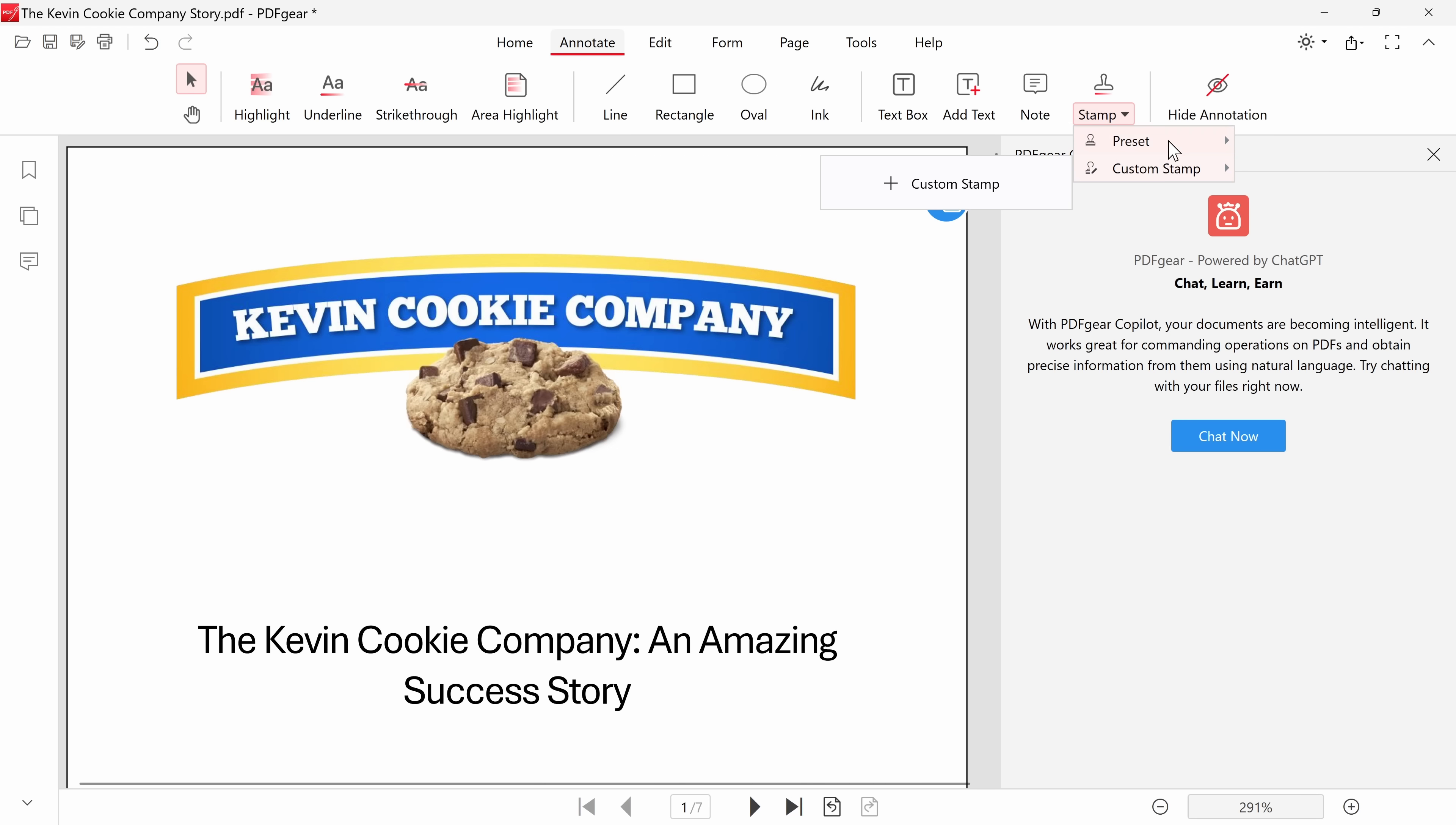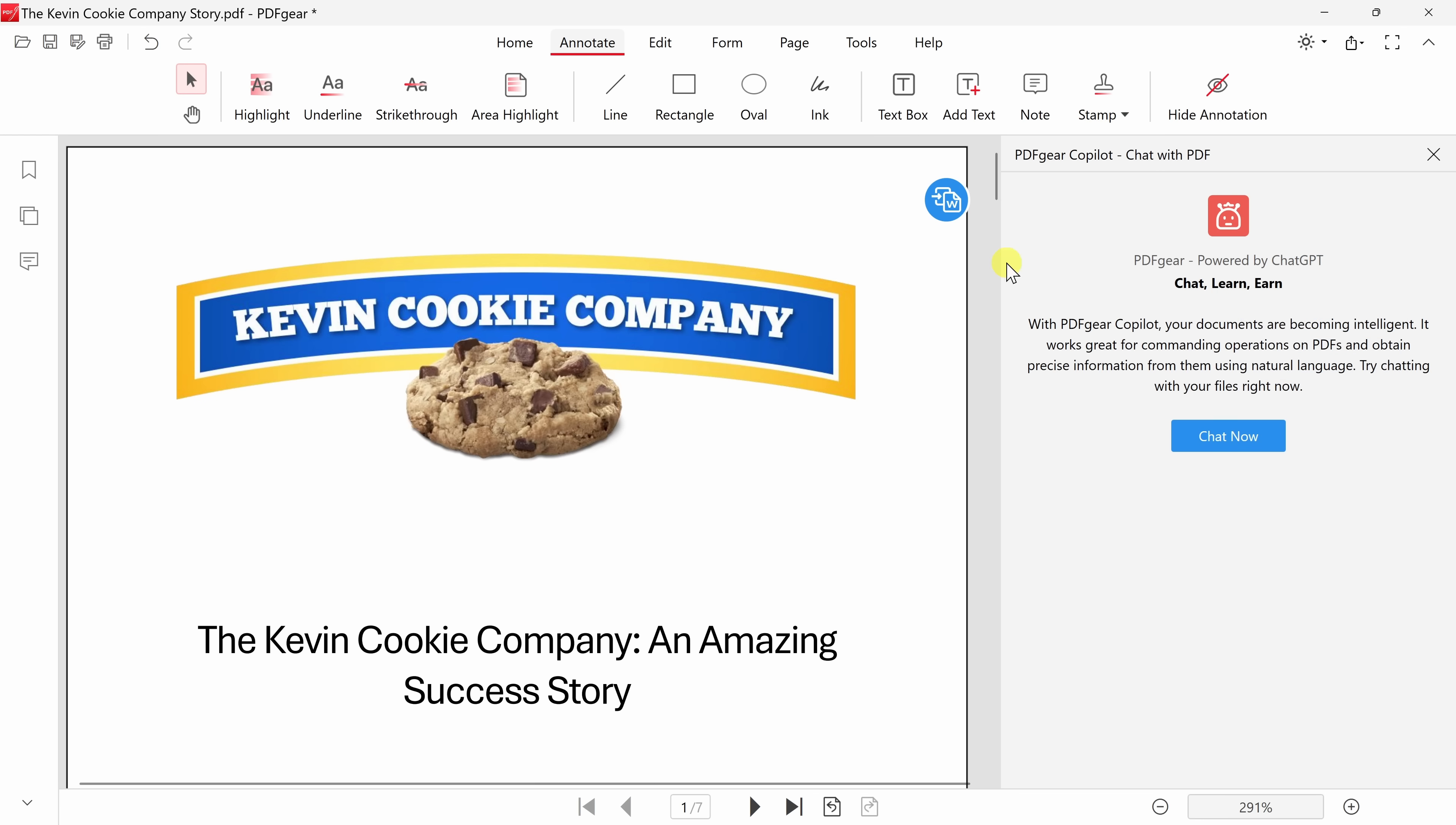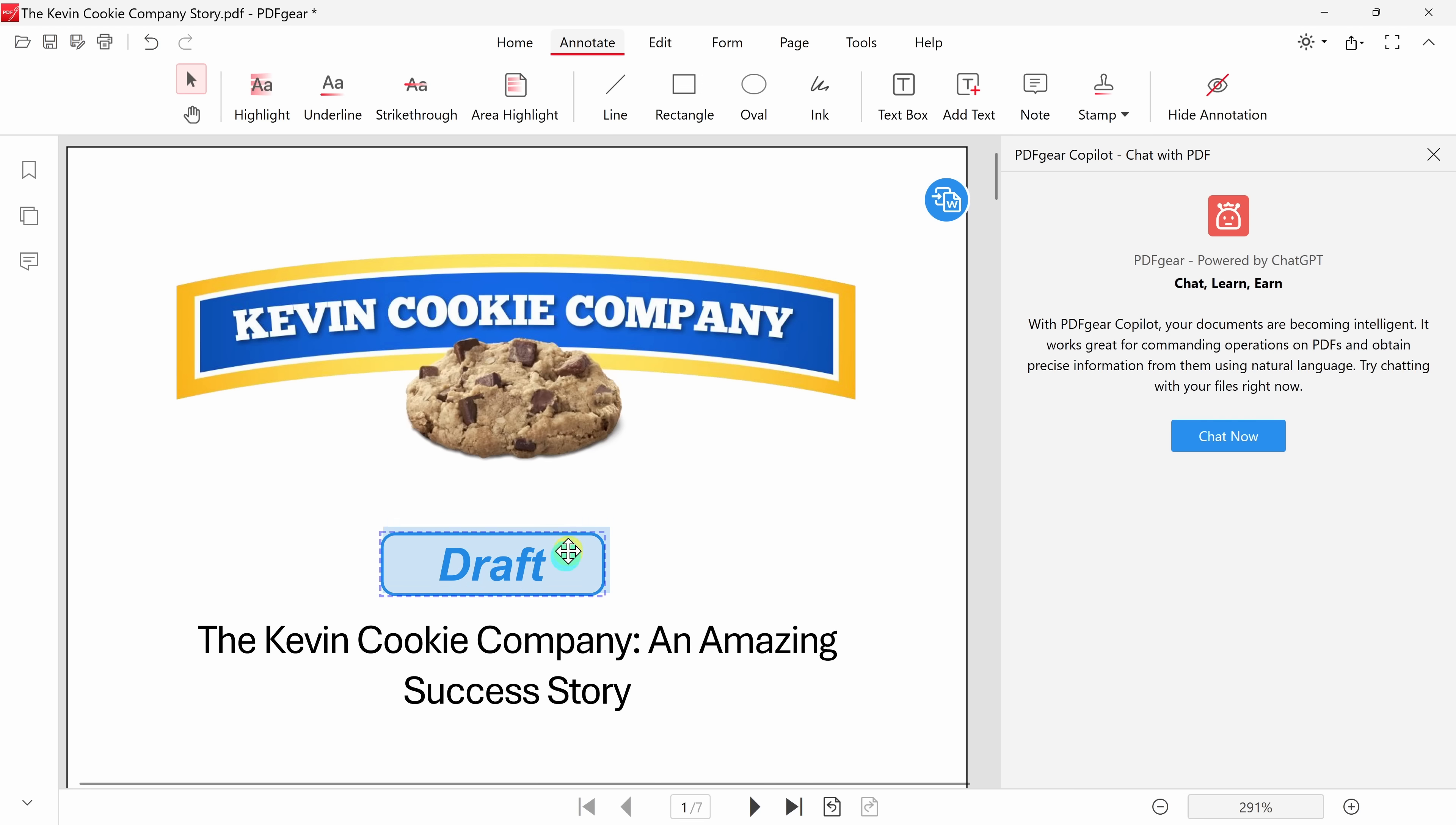I'll hover over preset, and here we see all the different stamps that I can insert. Here, for example, there's one that says draft, and that'll fit my needs perfectly. I'll click on that, and now I can put the stamp anywhere I want on my document. I'll place it right there, and over here, I can even adjust the size. Let me make it a little larger, just so it's really clear that this is a draft. Maybe I'll put it right there in the center of the page, that way no one will miss it.